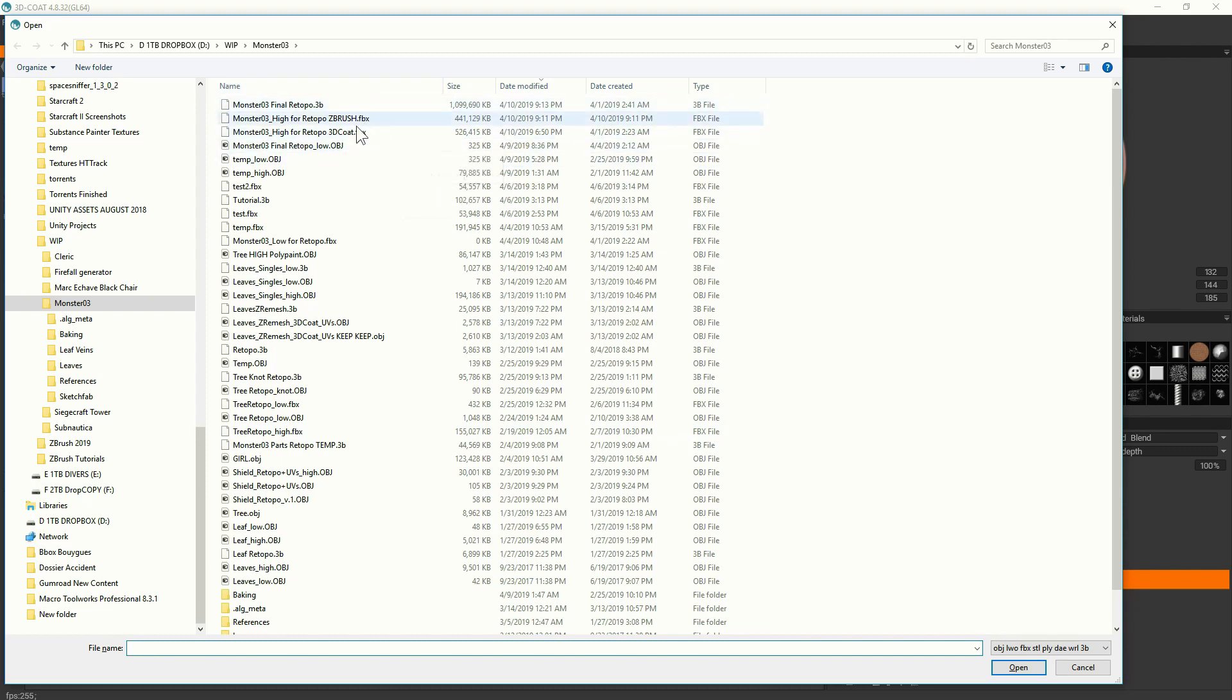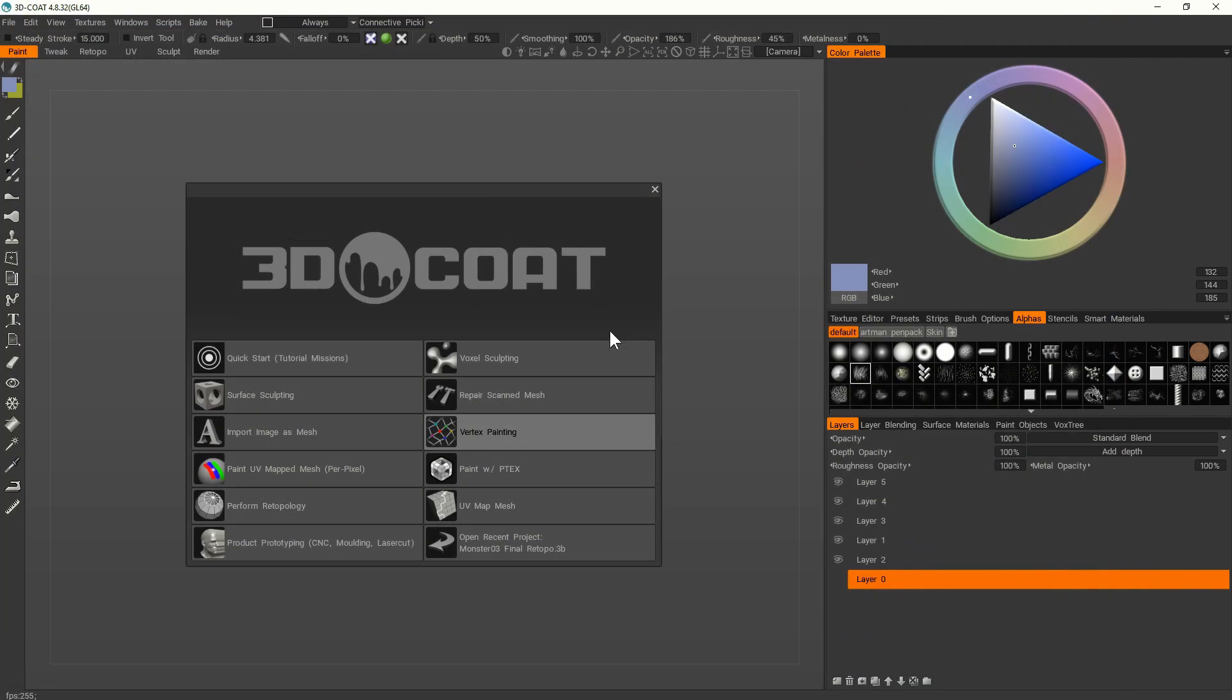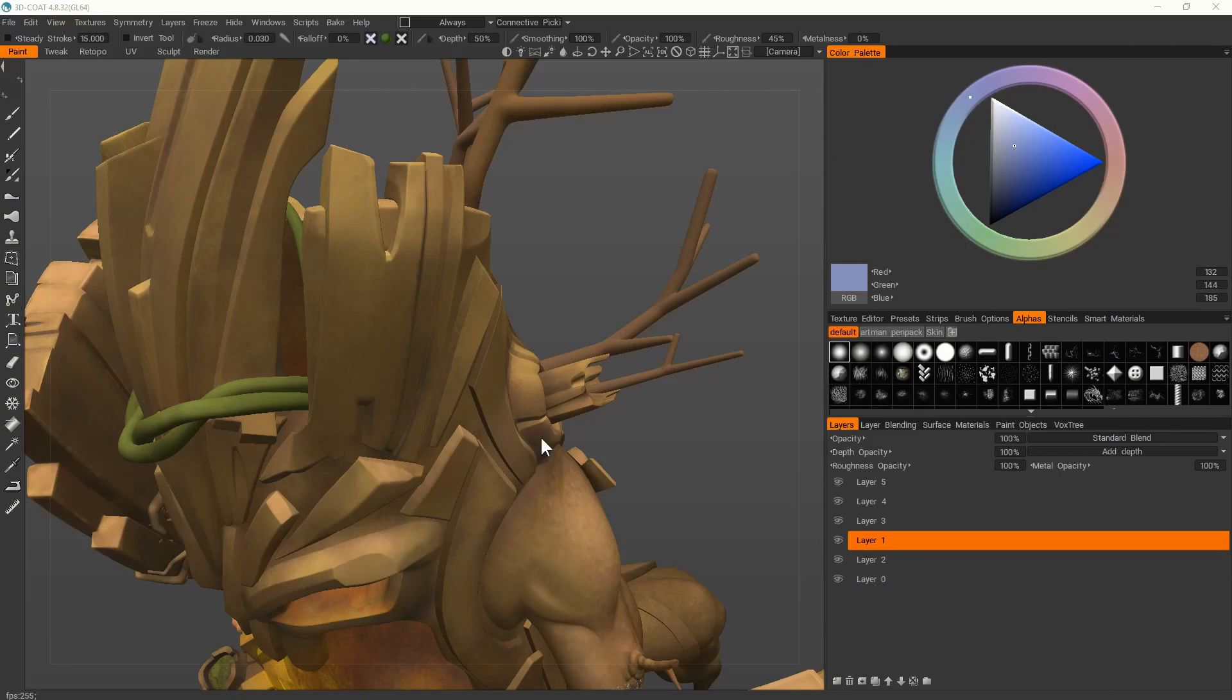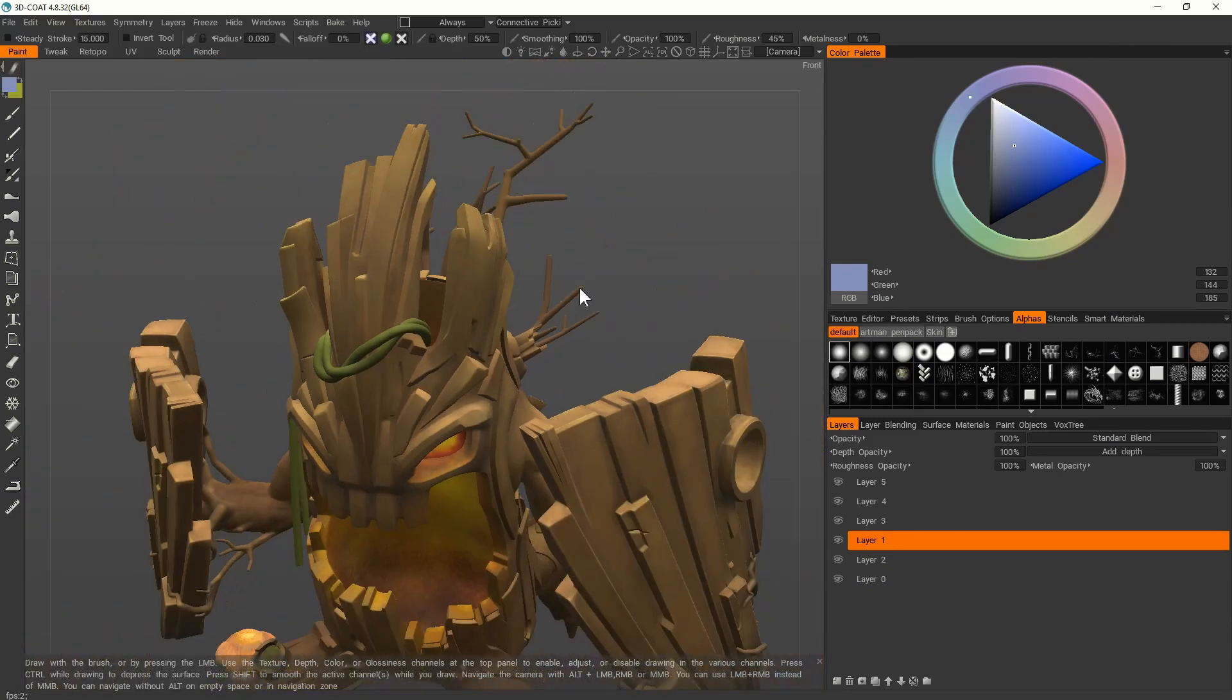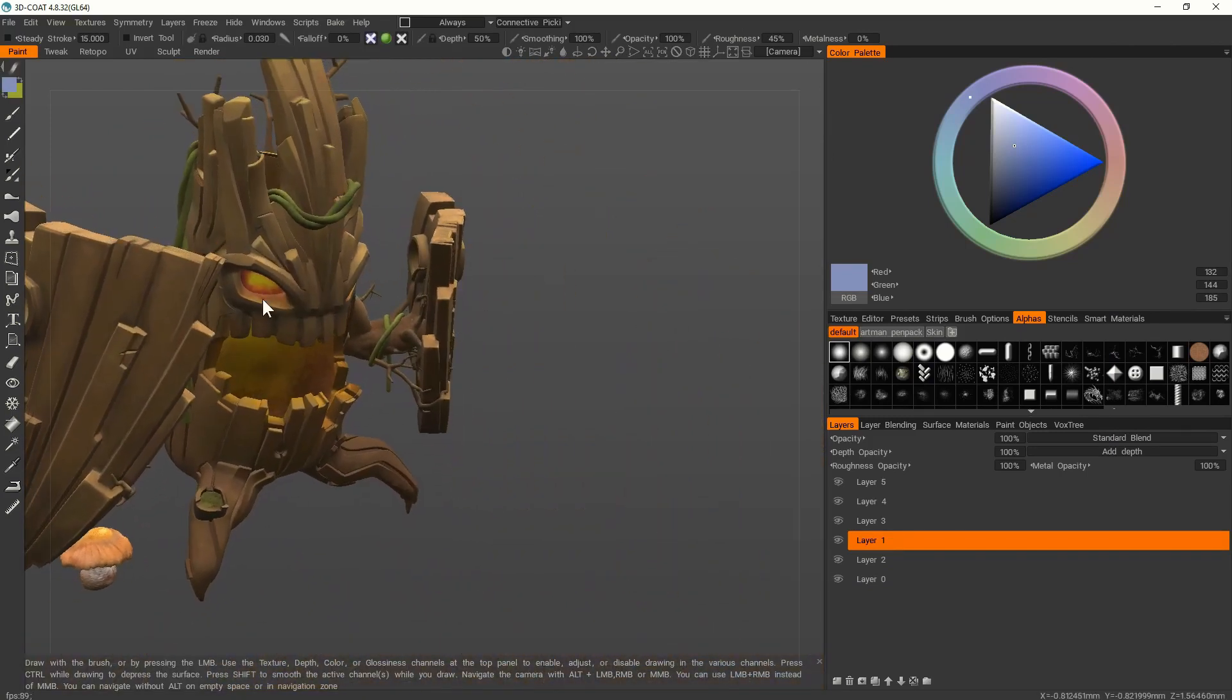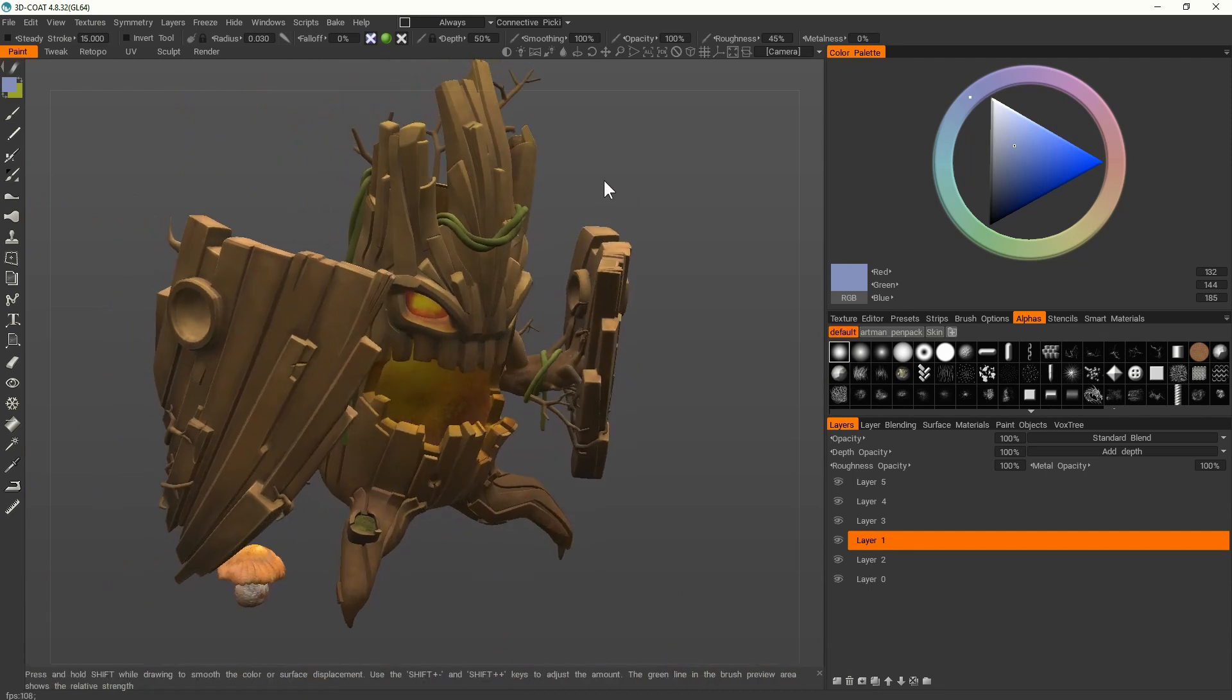So I import my FBX from ZBrush. It's a 10 million polygons or 10 million quads mesh. But 3D-Coat manages high poly very well.